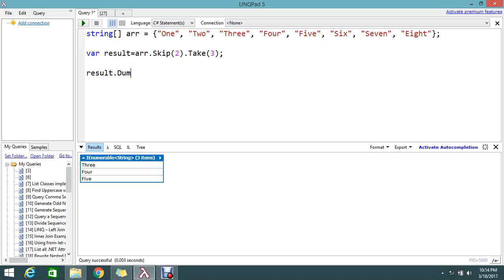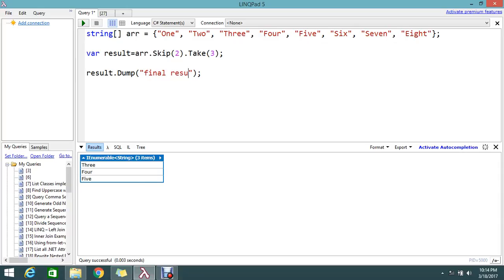Here I'm going to dump this. I'll label it 'final result' and then execute this.